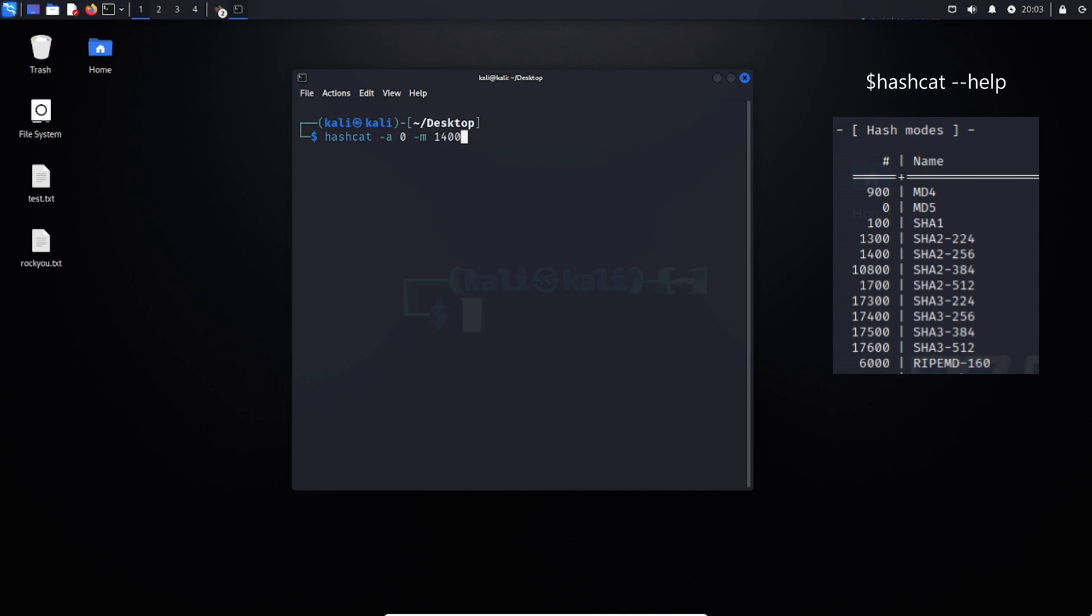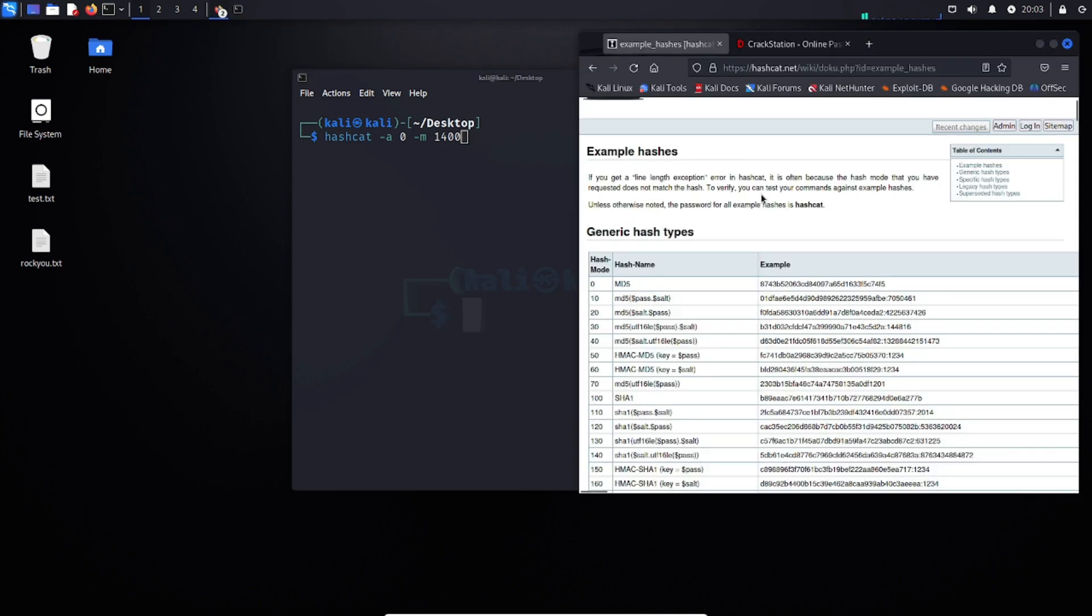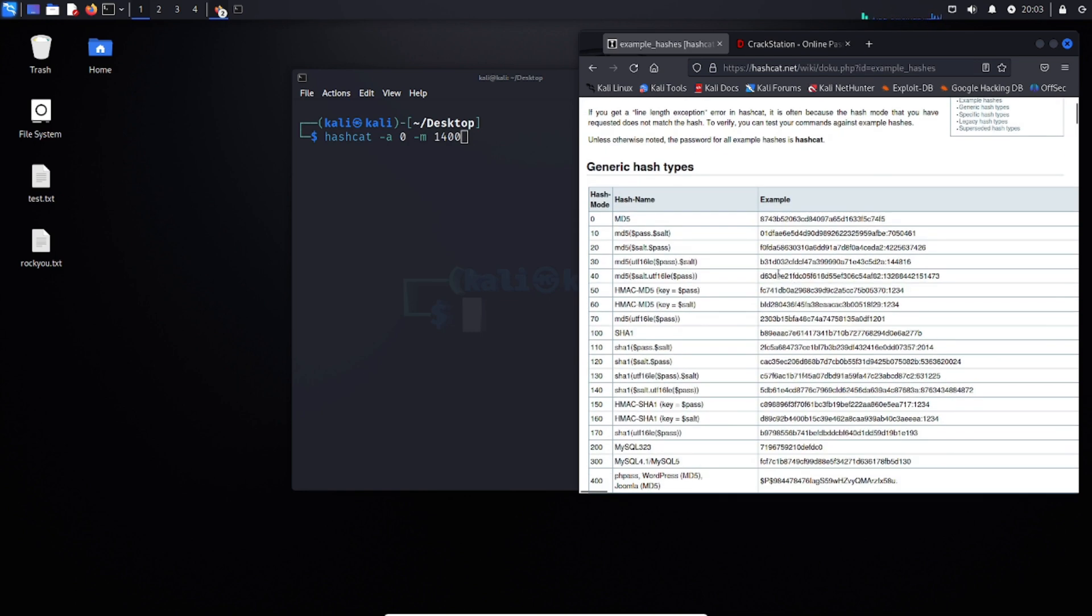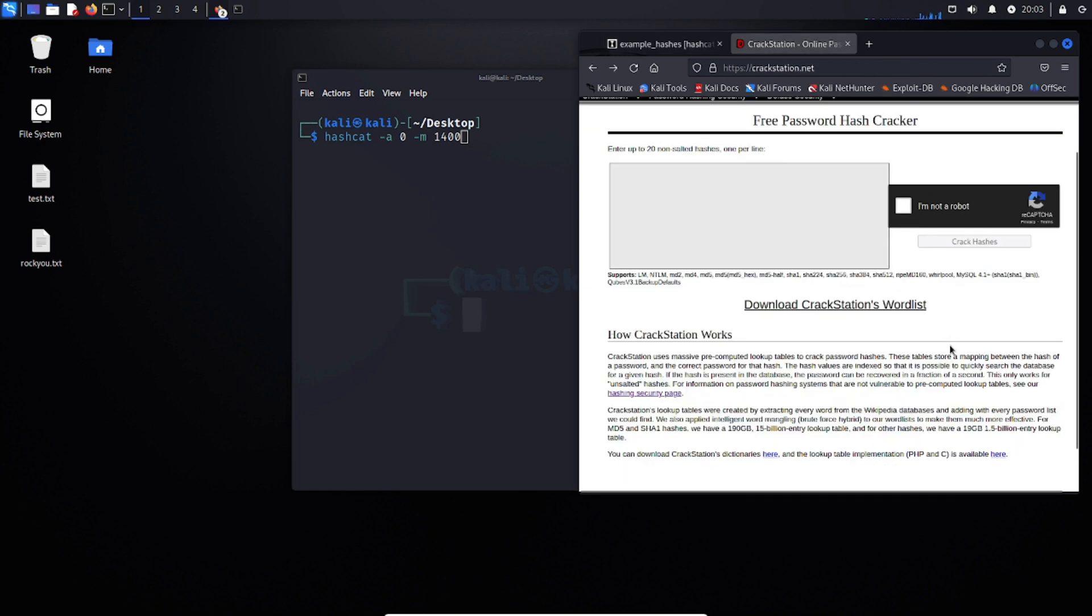Now if you're unsure exactly what algorithm is being used, we can either go to the hashcat website, hashcat.net, which will help you determine the consistencies used in particular hashes. Or we can try crackstation, where crackstation will determine what hashing algorithm is likely being used.